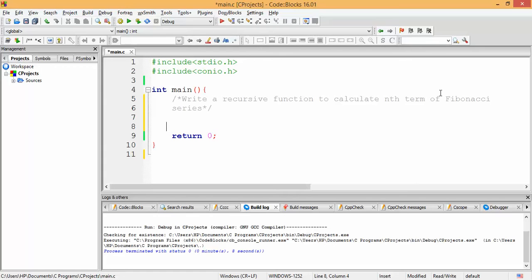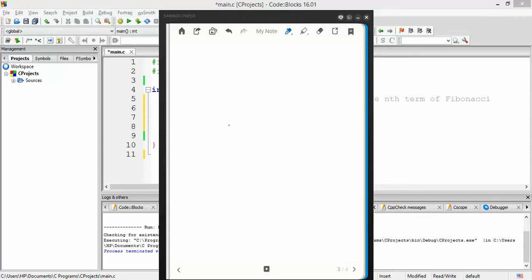Let me take you to my notes and give a recursive definition of calculating any term of the series. Any term of the Fibonacci series — first, the Fibonacci series starts with 0 and 1, which are the two smallest terms. Starting with these, we calculate the next term by adding the two up. So 0 plus 1 is 1.